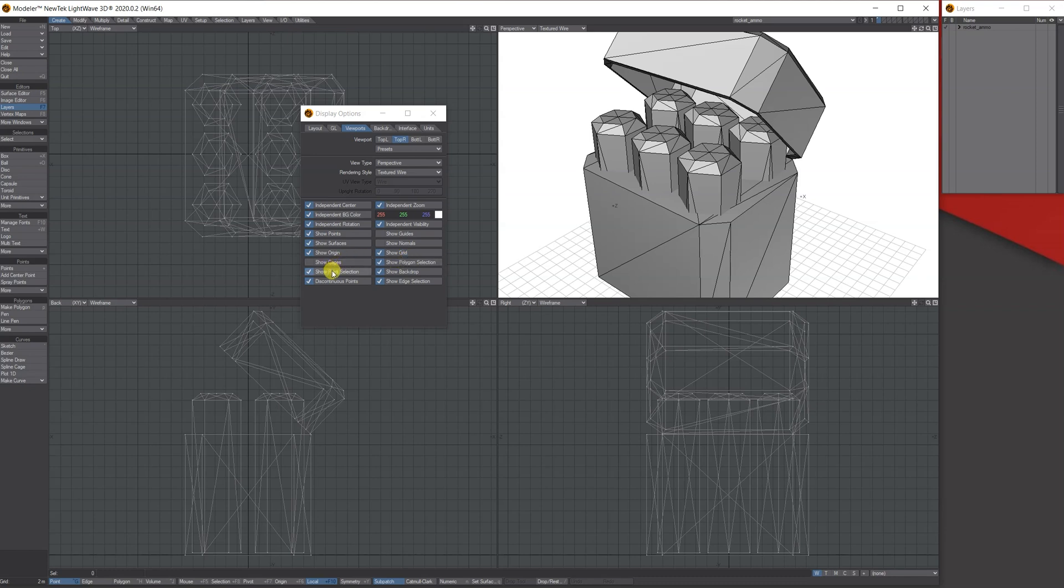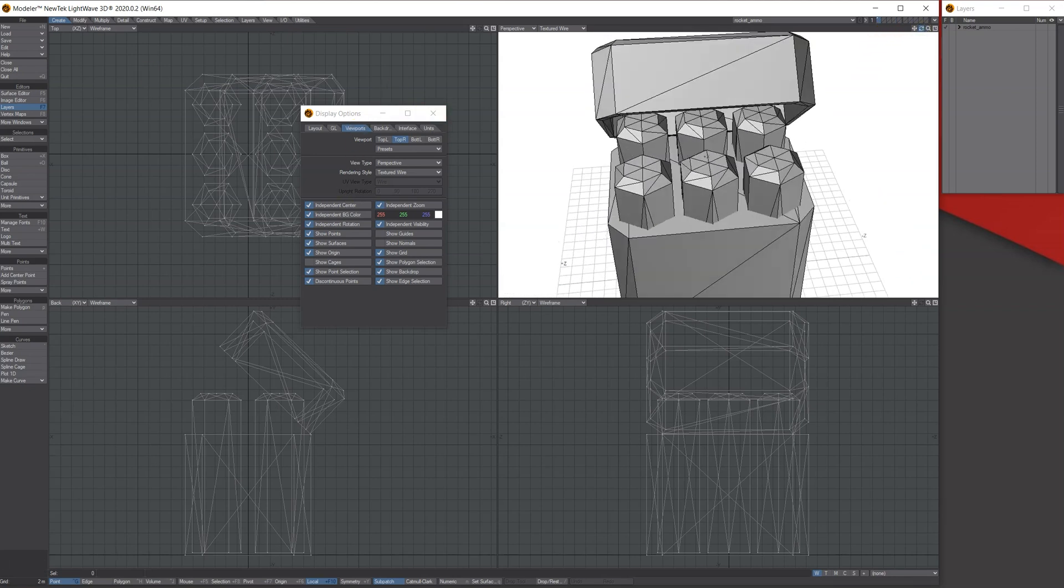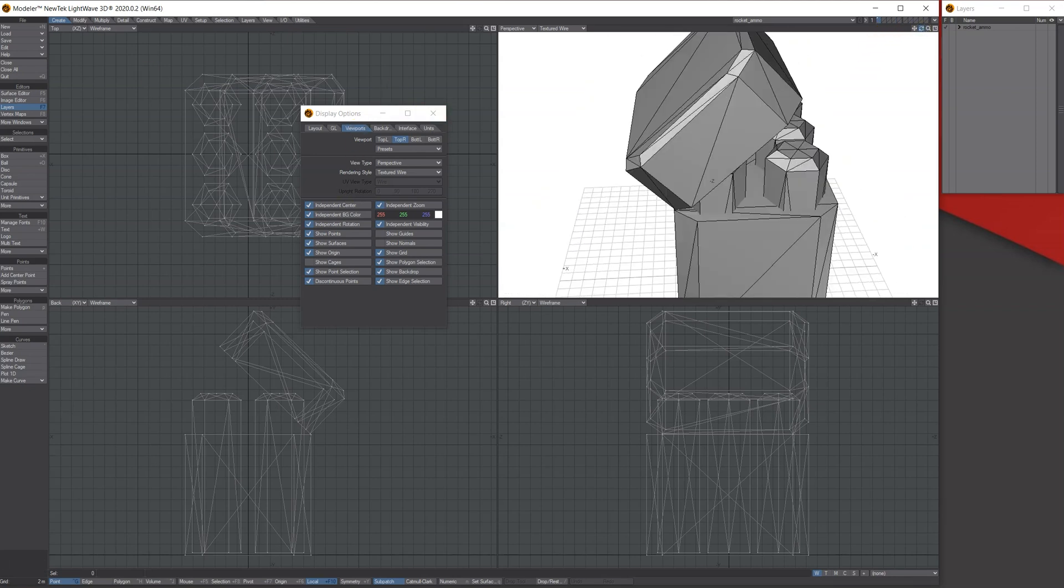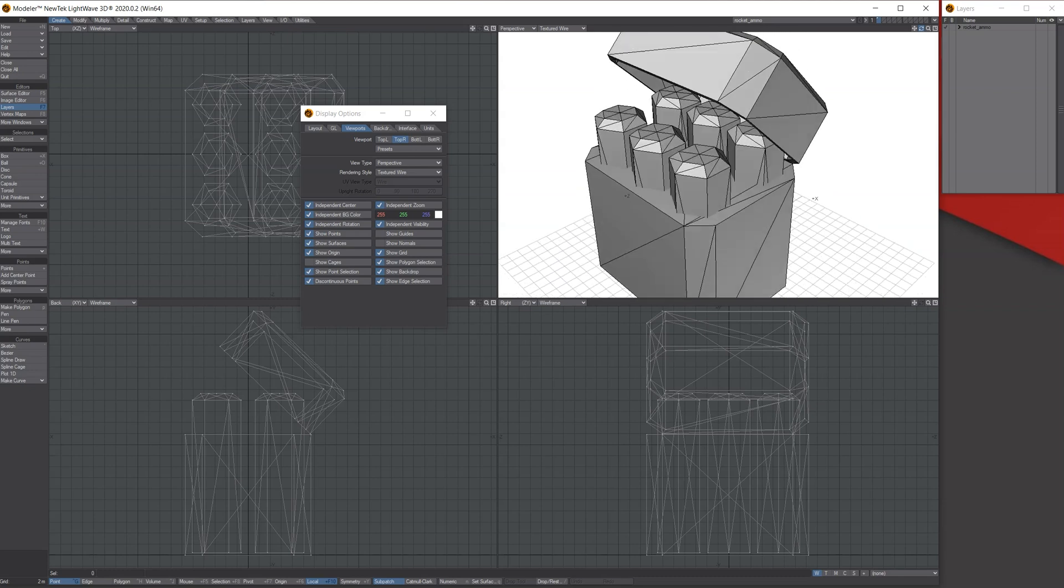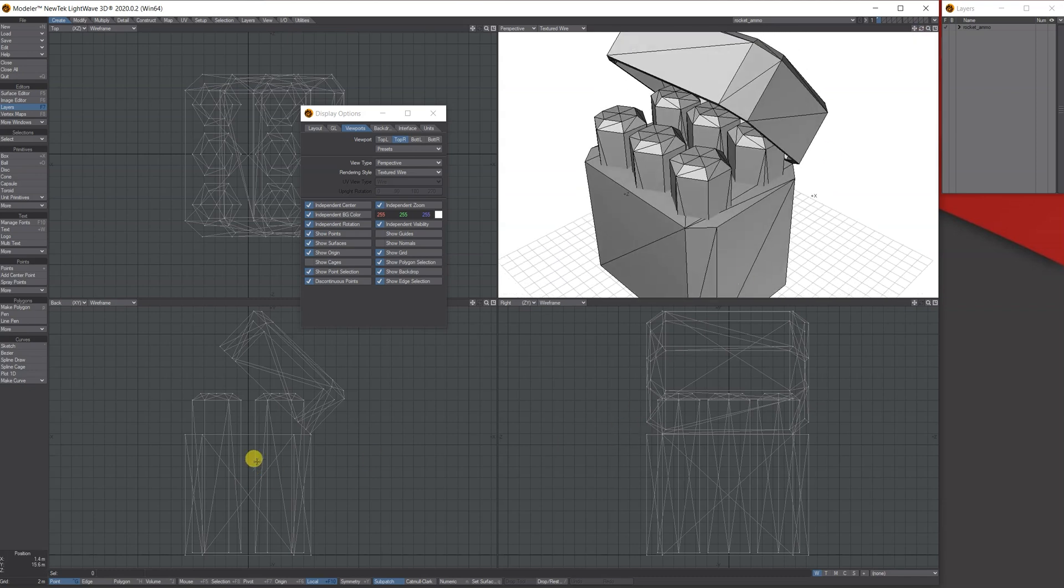So again, that's just a quick look at how you can use your viewport options under Edit to independently make your perspective view. And you can do the same to the others as you want.